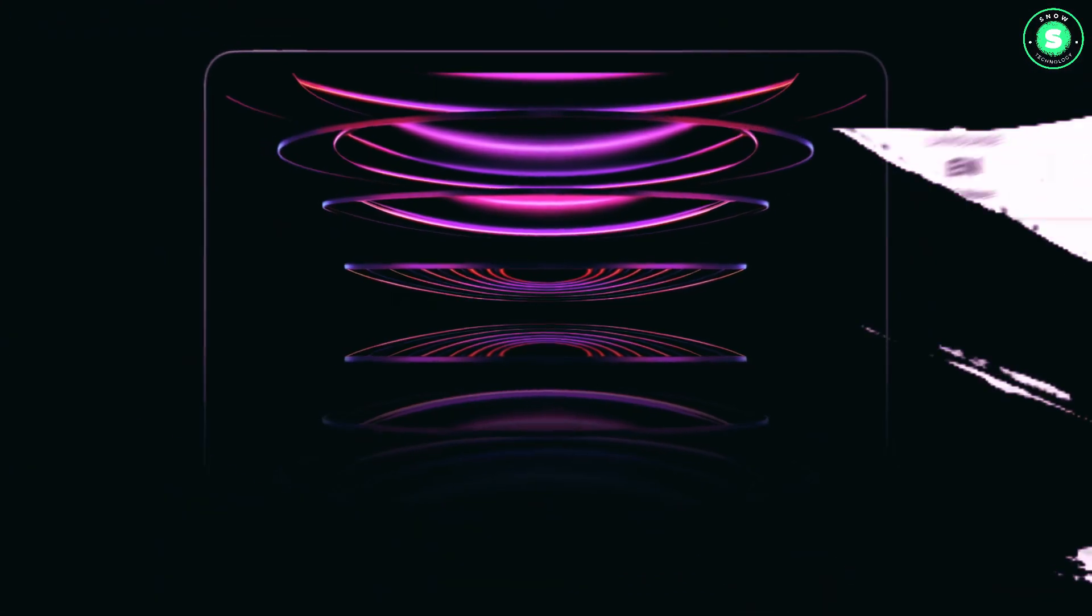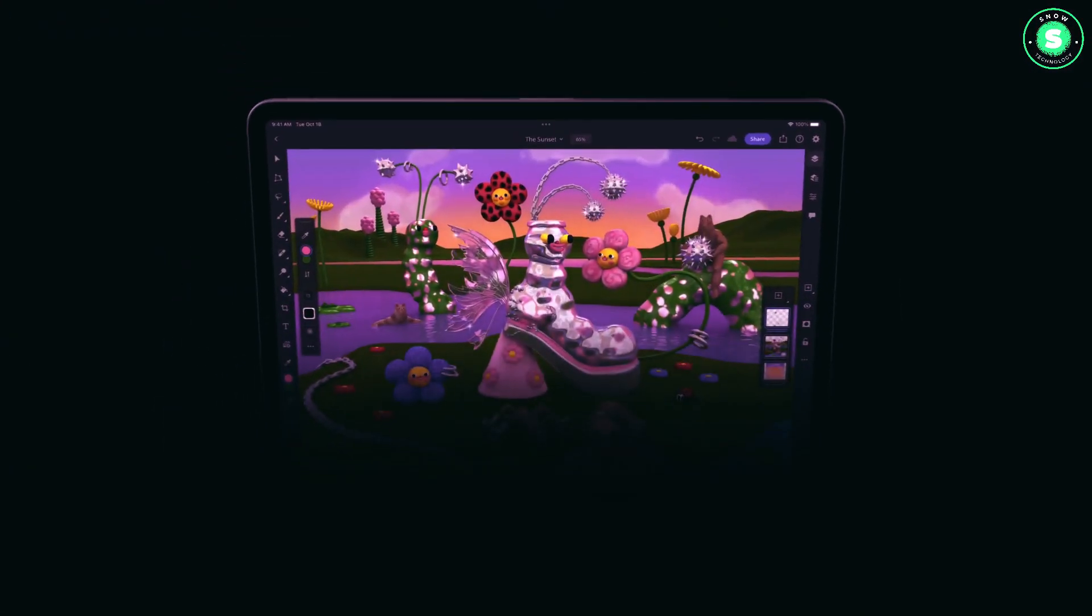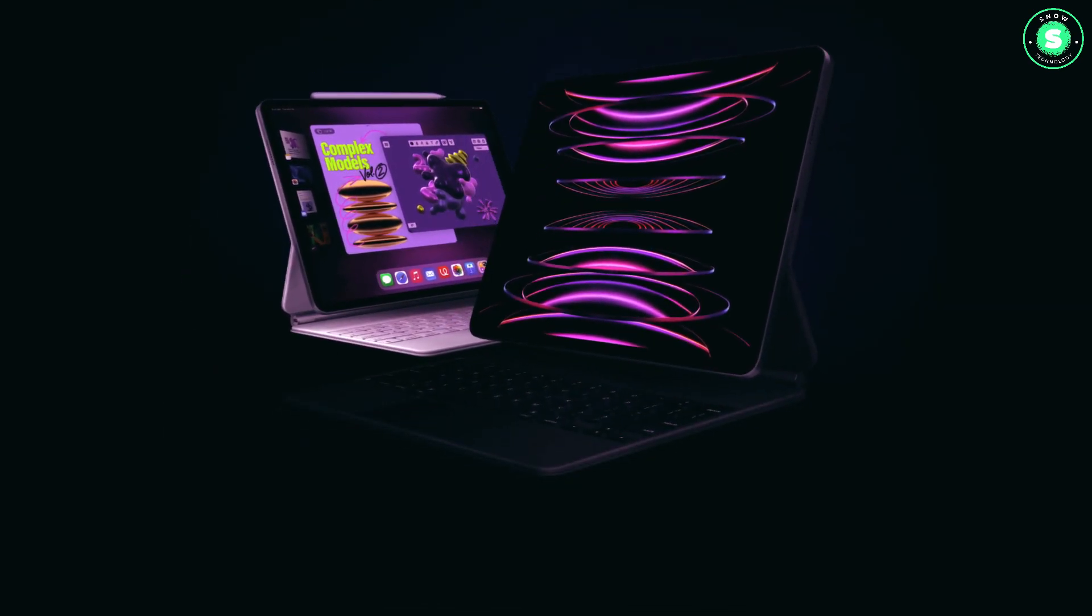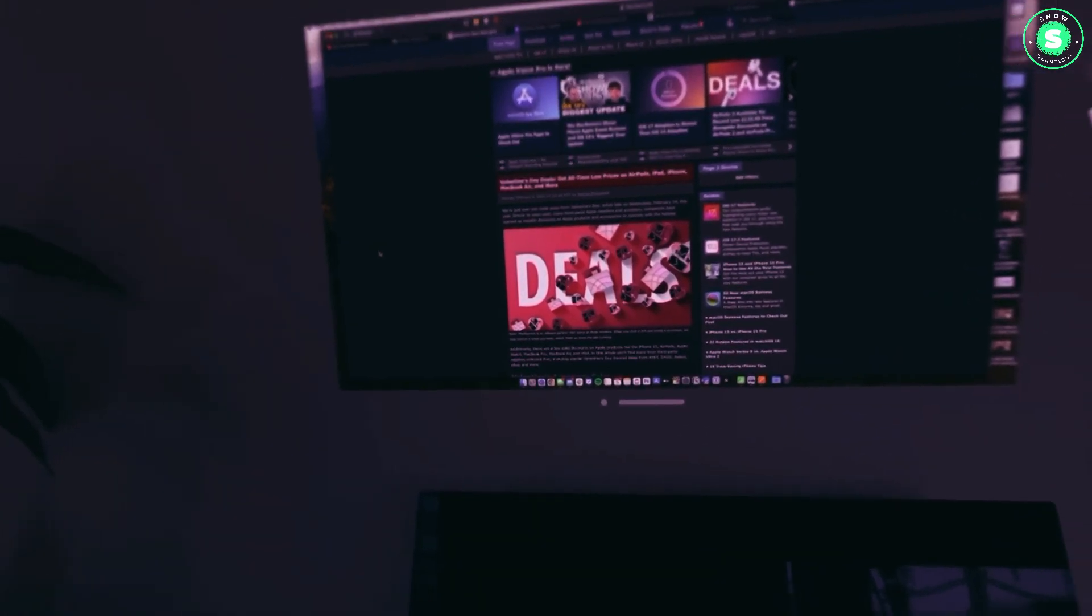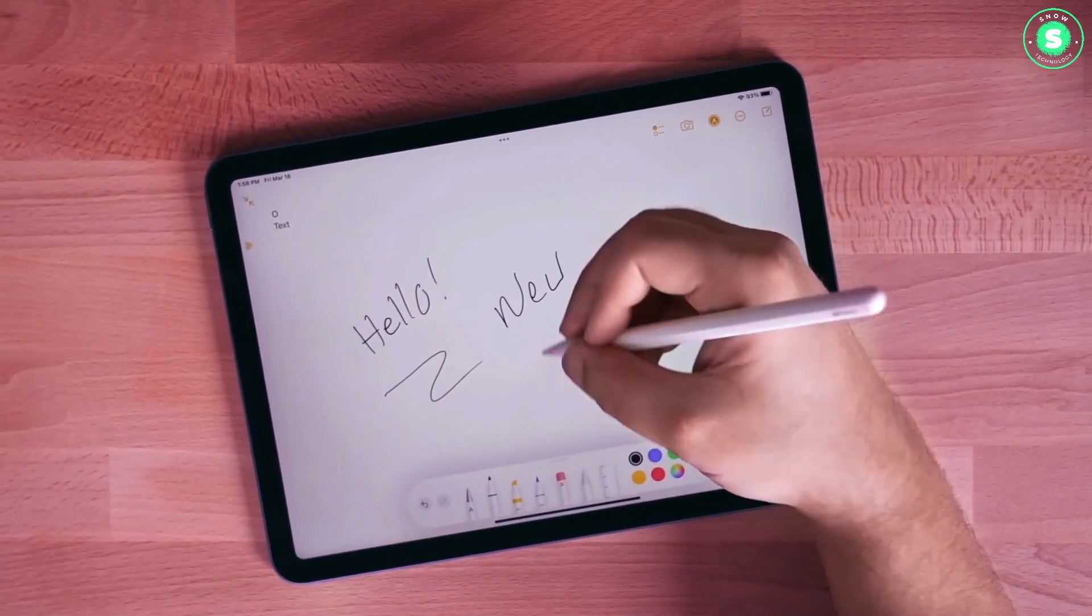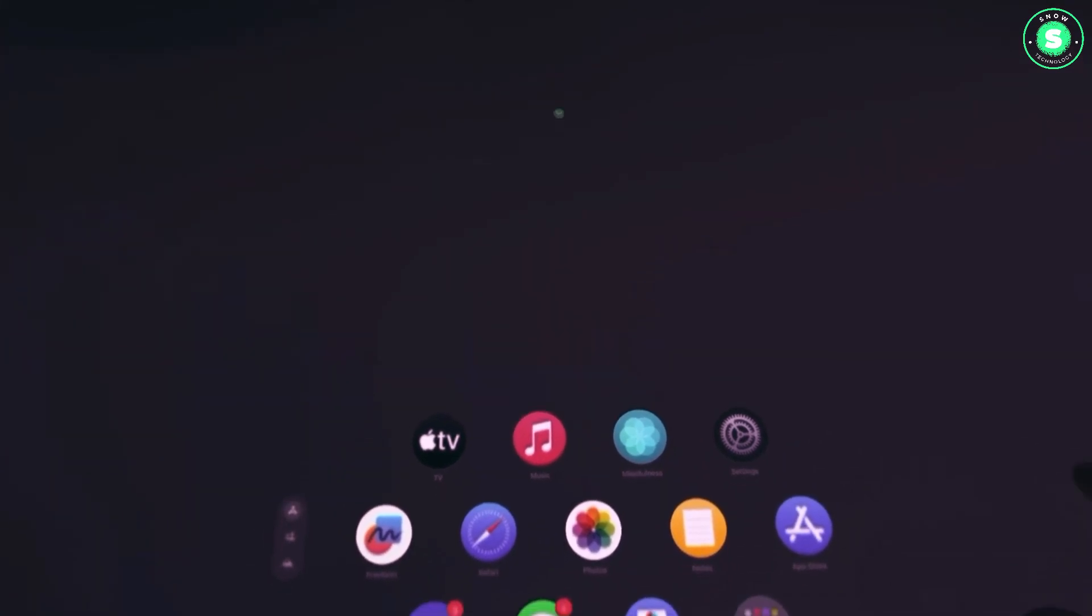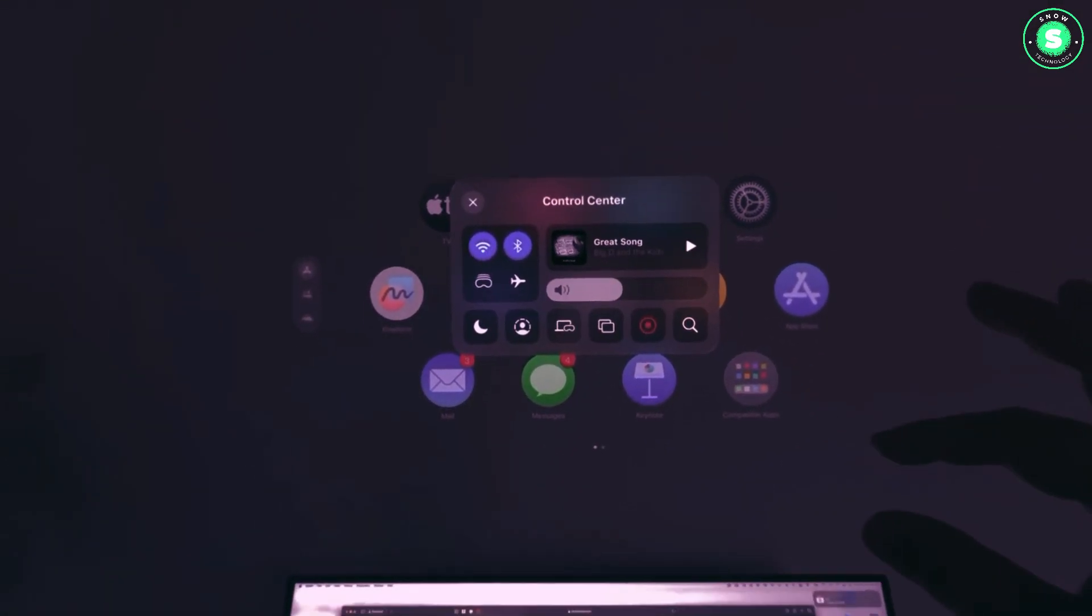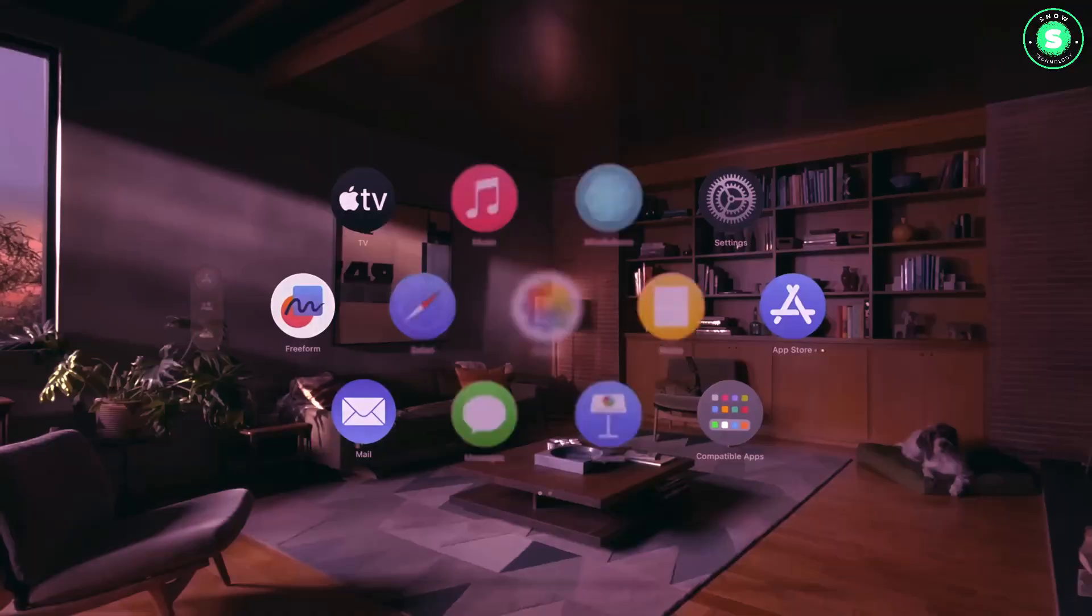So stay tuned, stay updated, and most importantly, stay excited because the OLED iPad Pro promises to redefine our digital experience. If you enjoyed this video and found it informative, don't forget to hit the like button, share it with your friends, and subscribe to our channel for more tech insights. This is your go-to place for all things tech, and we're just getting started. Until next time, thank you for watching. Peace out.